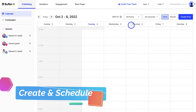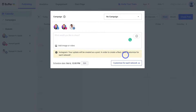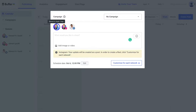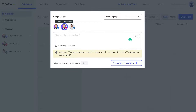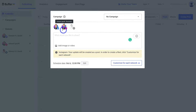I'm going to go ahead and schedule content for Thursday at 1 PM by clicking on that time slot. You can see we can create a post and schedule it across the three different connected channels. If you do not want to schedule a post to one of these channels, simply select that channel to deselect it. For the purpose of this scheduled post, I'm going to keep all my channels selected.